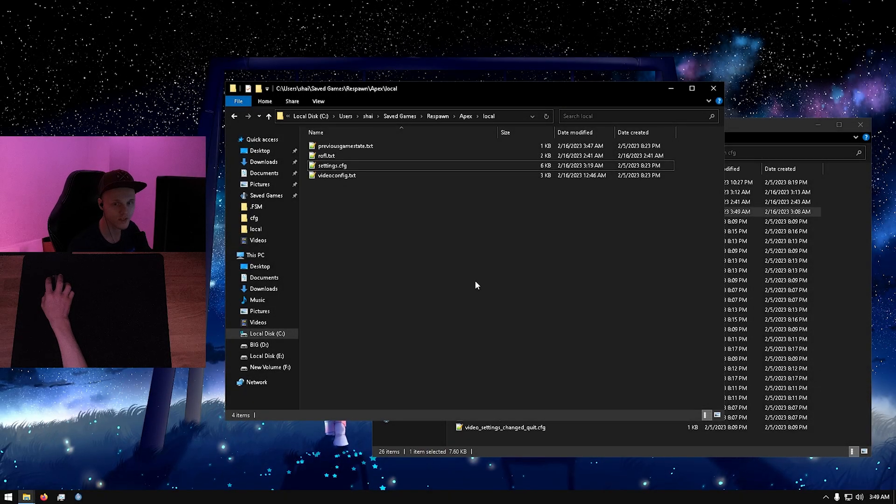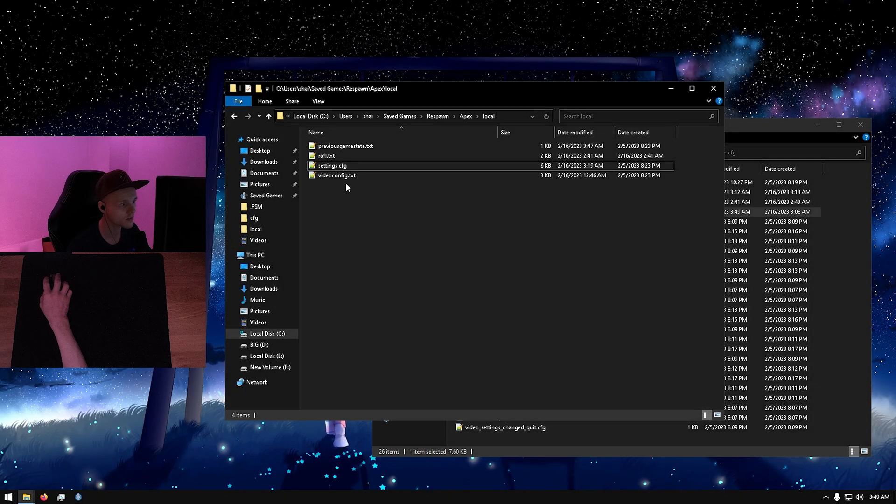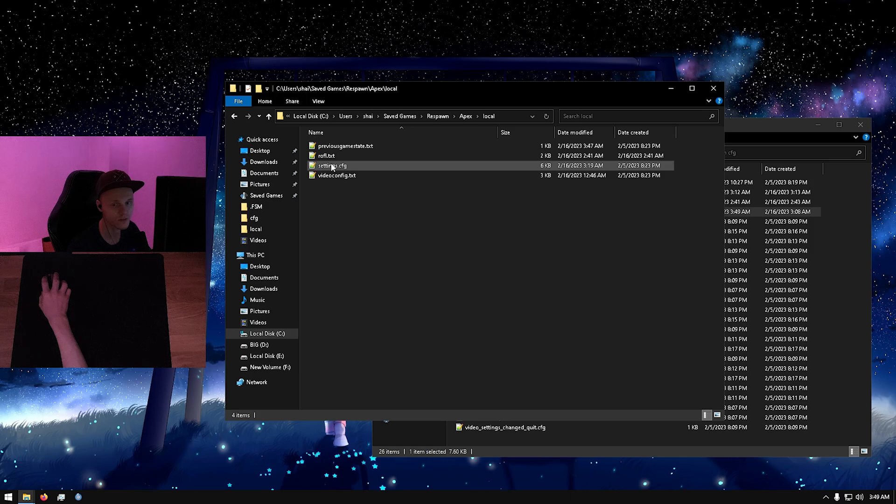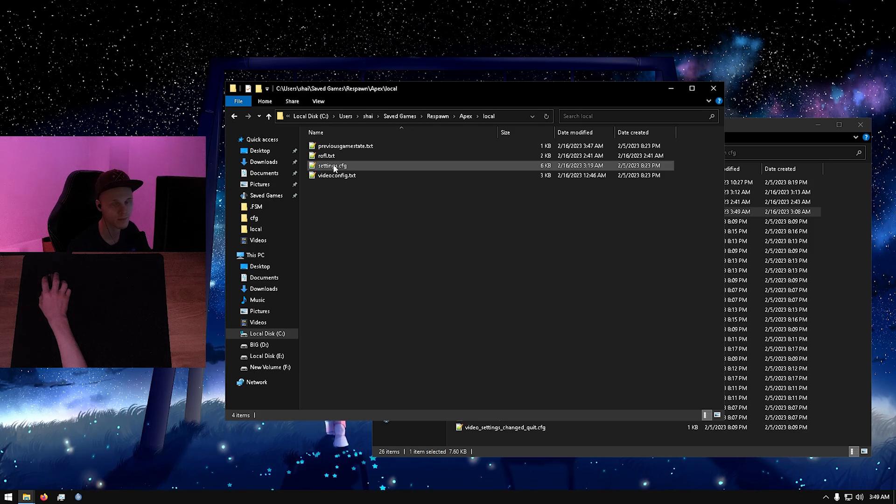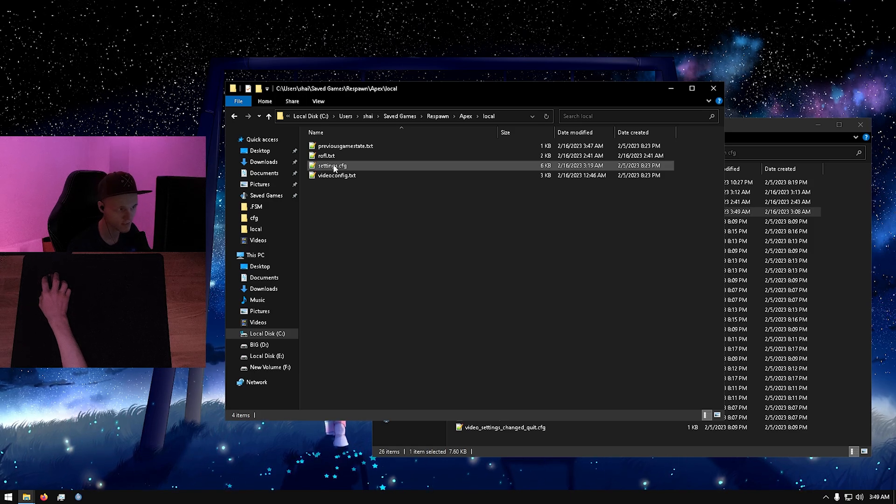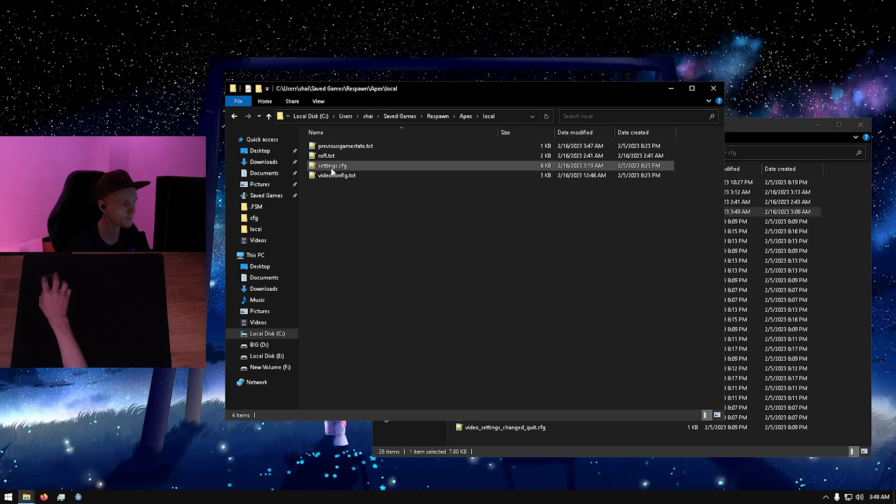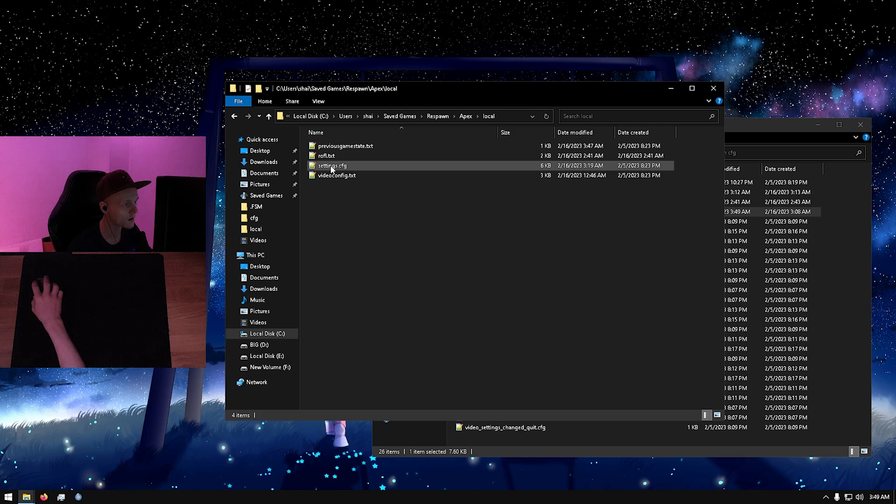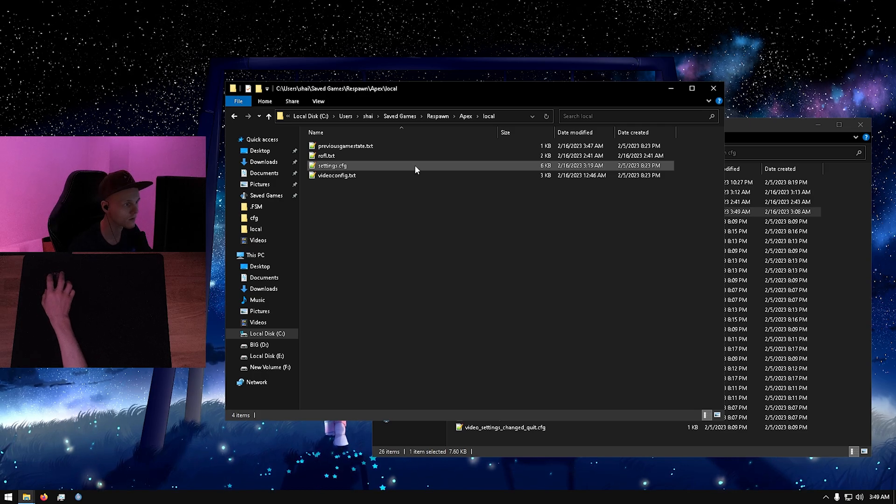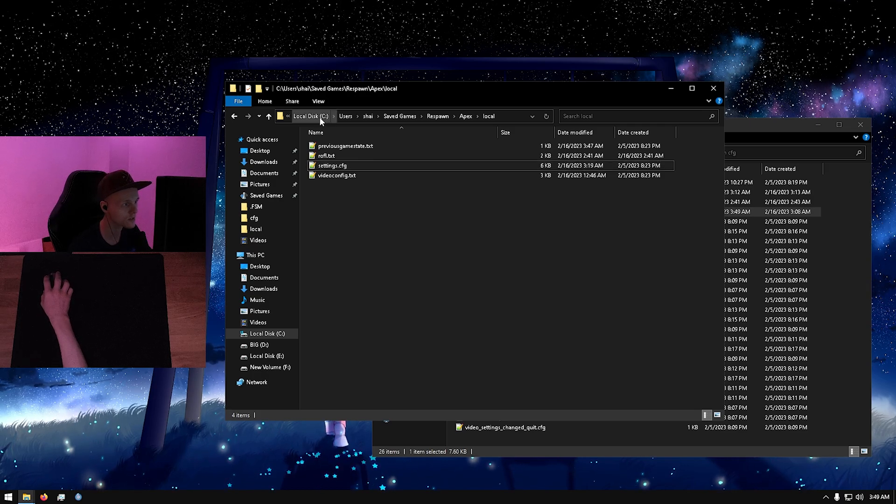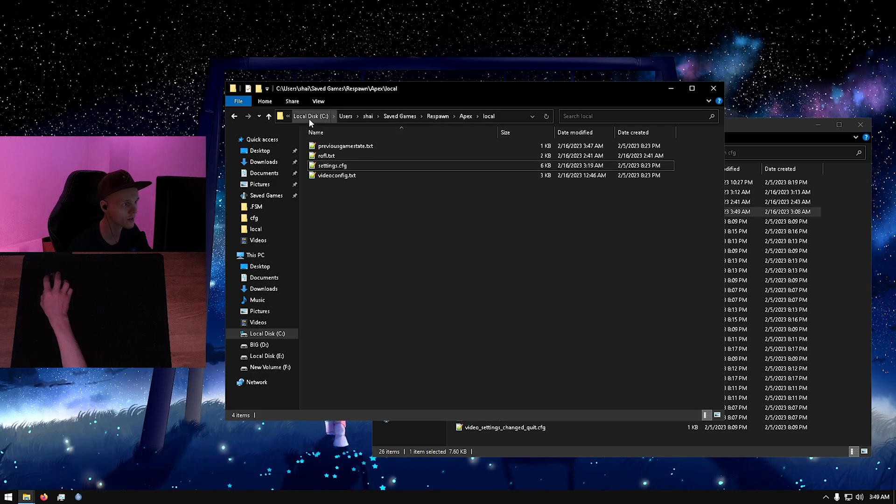All right, so recently there has been discovered that you can still use your season zero configs in Apex Legends season 16, and it's actually pretty simple to do. What you're going to do is locate your settings file.